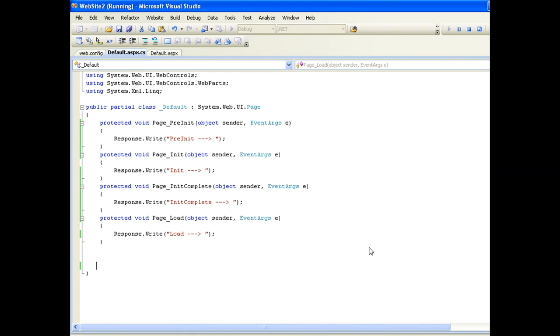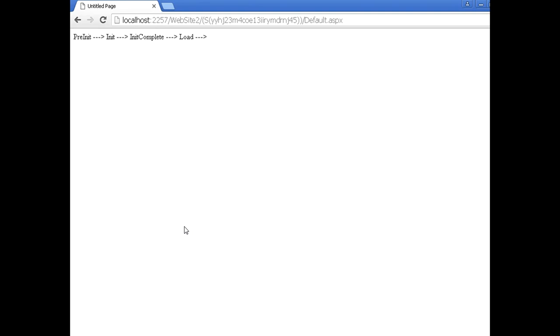We have a program here showing the basic way of calling these different events. You can see we have called Page_PreInit, Page_Init, Page_InitComplete, and Page_Load. When you execute this program you will see that PreInit is called first, then Init, then InitComplete, then Load — and the reverse happens in the same way for unloading.